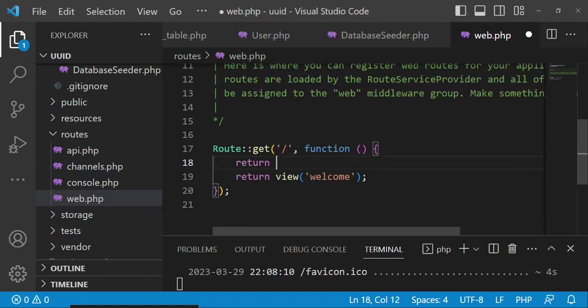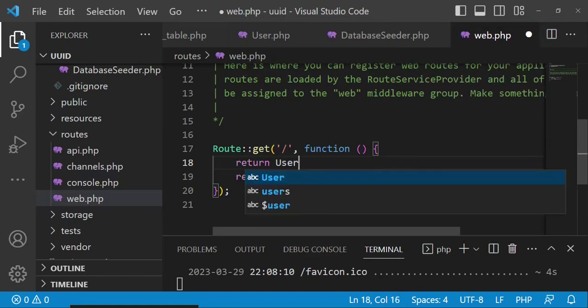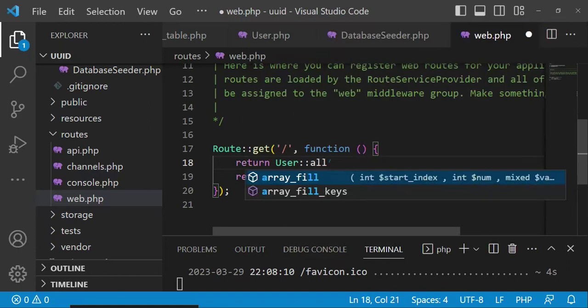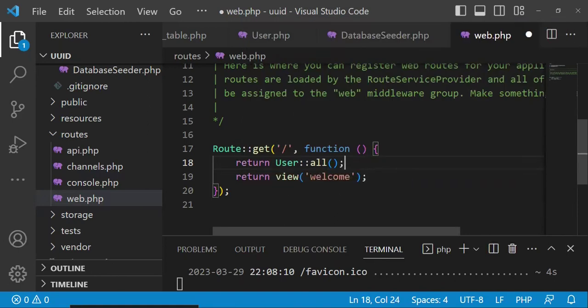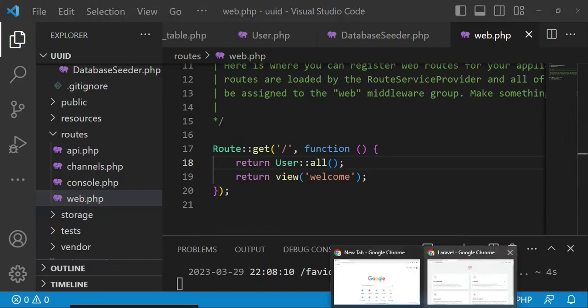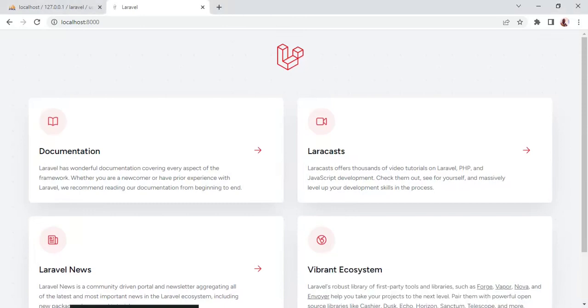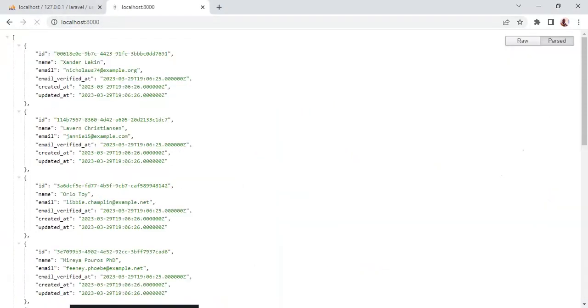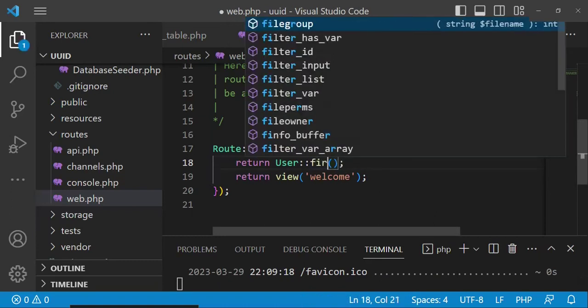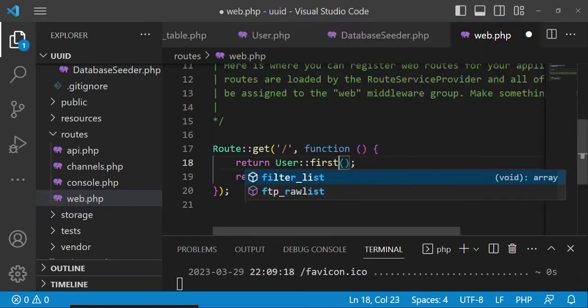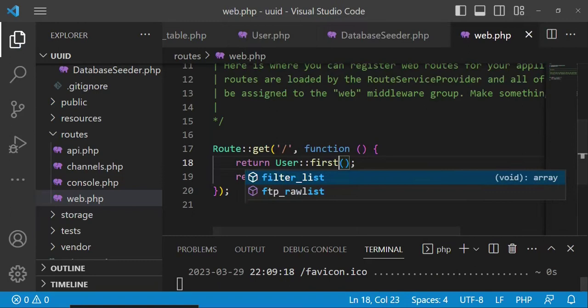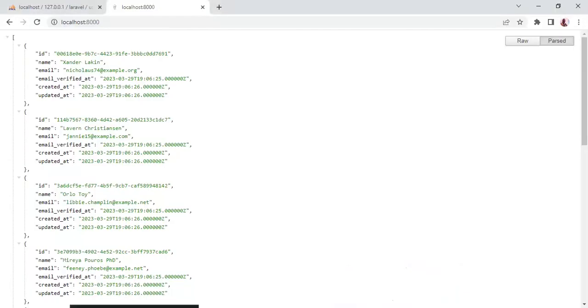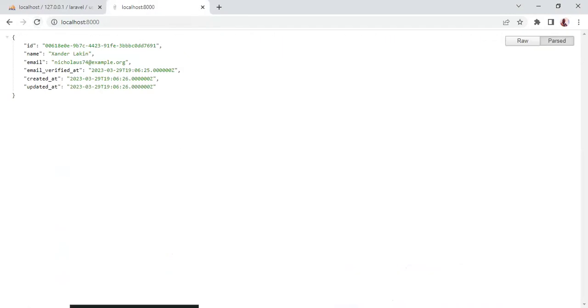Since we are using the user model, I'm going to import it here. So use app\models\user like that. I'll be able to return a user here. In this case, we can return all users. Let us first of all do that: return user::all. In this case, if we refresh, it's going to give us JSON data for the users. As you can see, we have the first user with ID, name, verified_at, all those things.